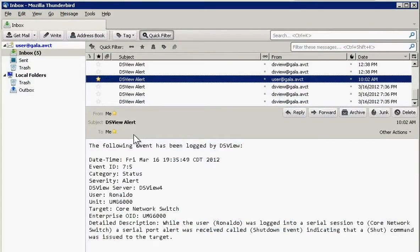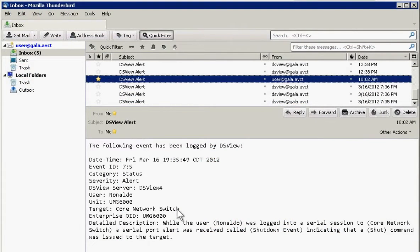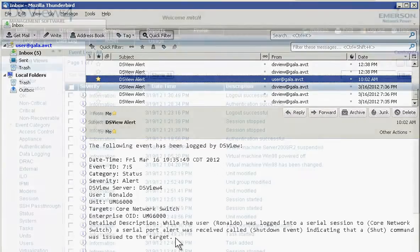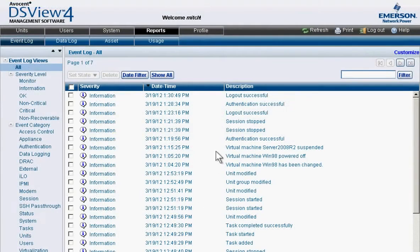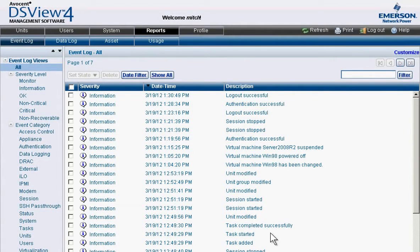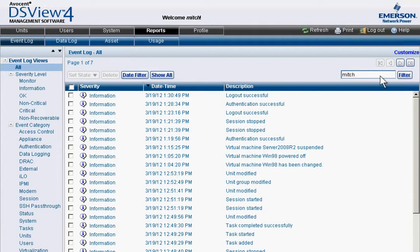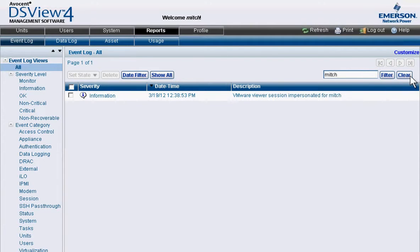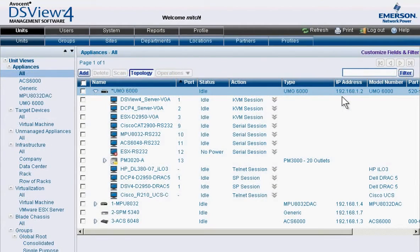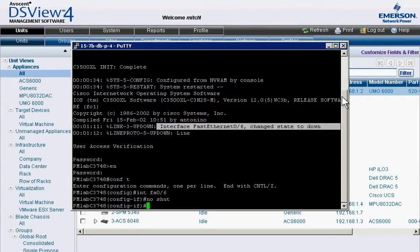In the event of unwanted system activity, administrators are instantly notified via an automated alert. With a comprehensive event log at their fingertips, an administrator can immediately begin troubleshooting and take quick action to remedy the problem. This not only eliminates guesswork, but also drastically reduces mean time to repair.